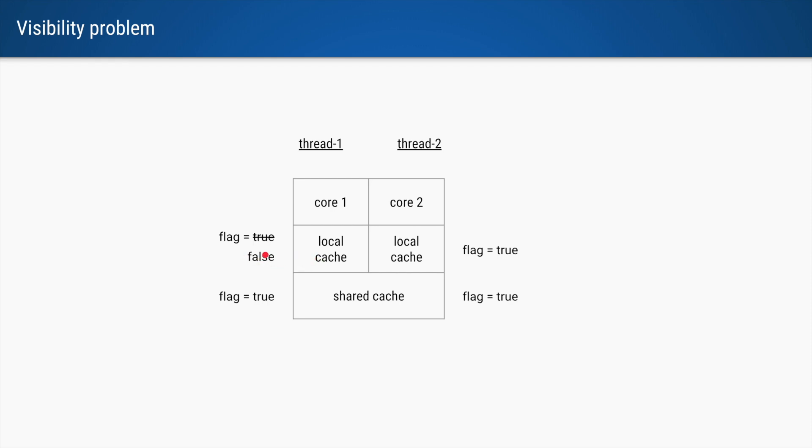When thread 1 changes the value to false, thread 2 is still not able to see that updated value, and that is why thread 2 keeps running in an infinite while loop. Since the update is not visible to thread 2, this is called a visibility problem.